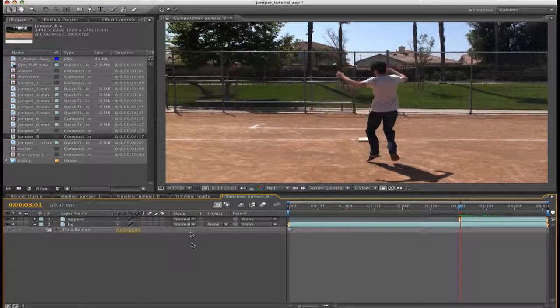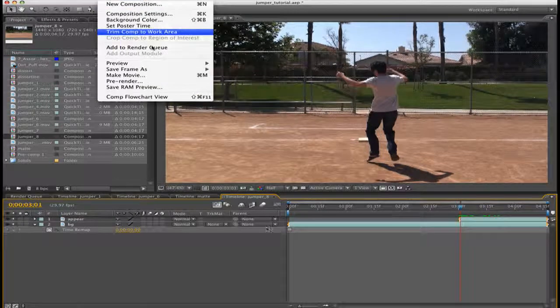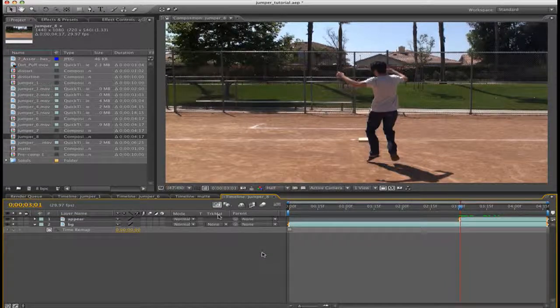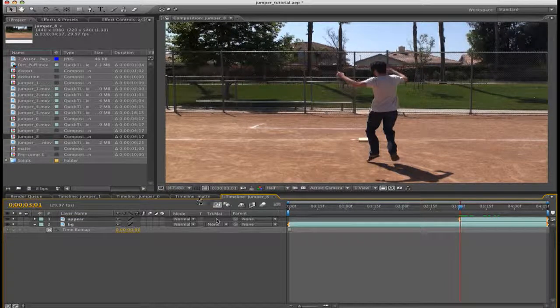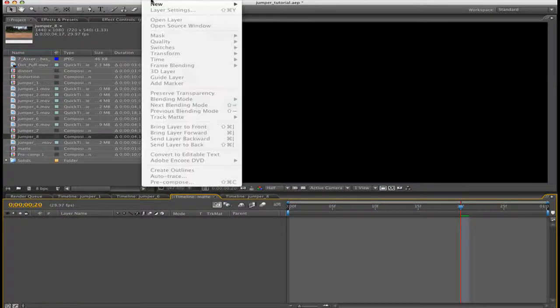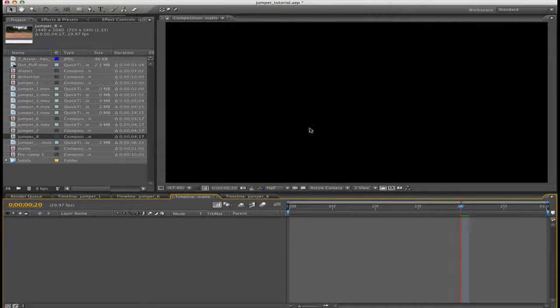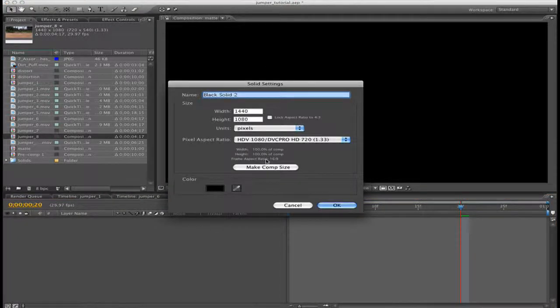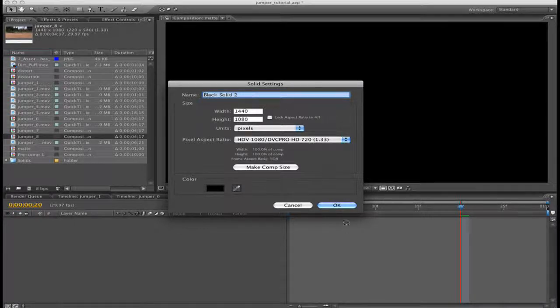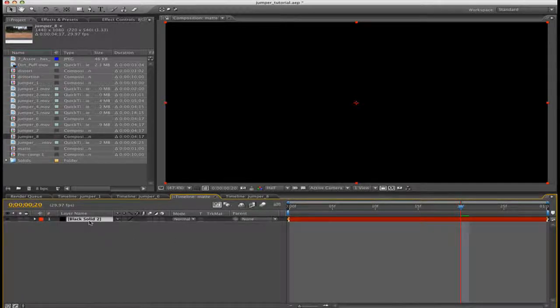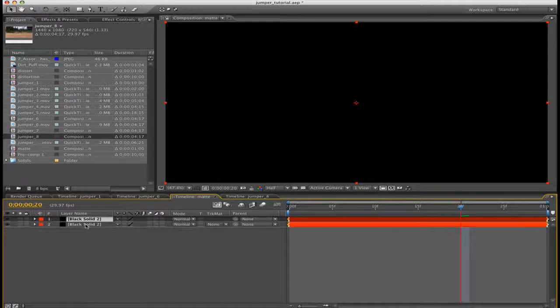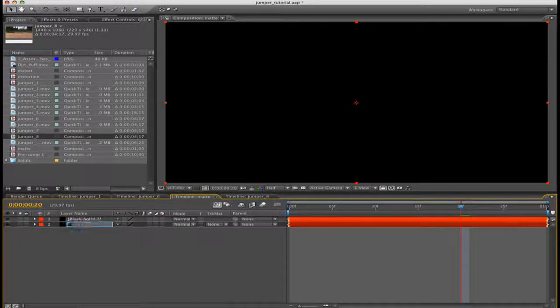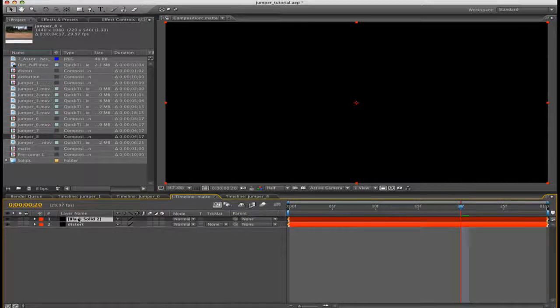Go to Composition, New Comp and create something around 30 frames long. I've already created for you, I call it 'matte'. Then go up to Layer, New Solid, and it doesn't matter the color, make comp size. Then you're going to duplicate this footage and then name the bottom one 'distort' and then name the top one 'matte' (M-A-T-T-E).